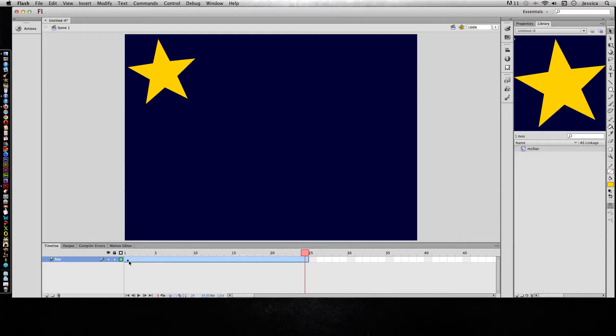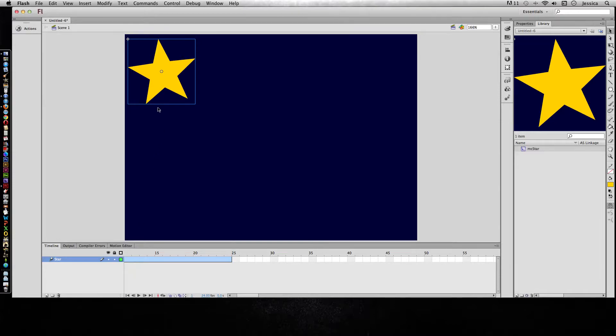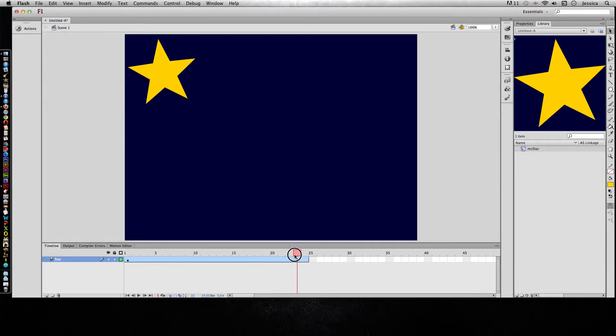That's telling you that there's some new content or a change in action, and truly we do have it because all of a sudden, even though it's frame one, a star appears. There's no other black dot or black diamond on this motion tween, and that's because it doesn't change for all 24 frames.